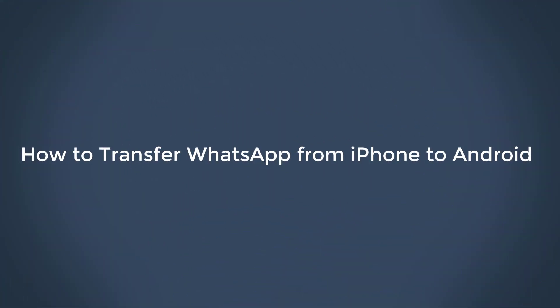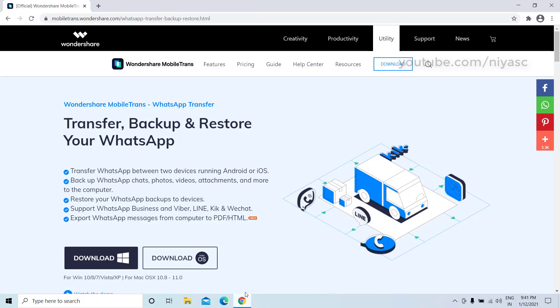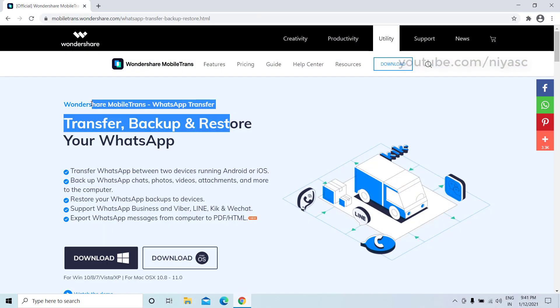How to transfer WhatsApp from iPhone to Android. If you're currently an iPhone user and have decided to switch to Android, you probably want to transfer your WhatsApp messages as well. Although both operating systems do not provide an easy solution for transferring data between iOS and Android, there are several other sources you can use. This video will show you how to transfer WhatsApp using MobileTrans software.